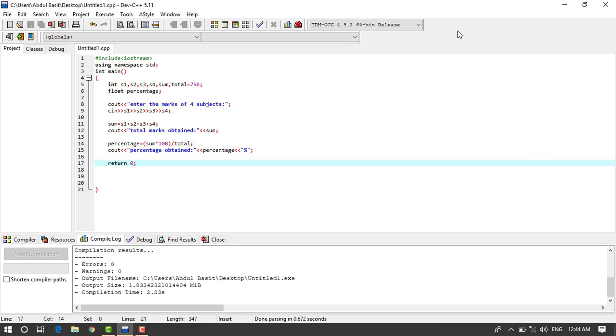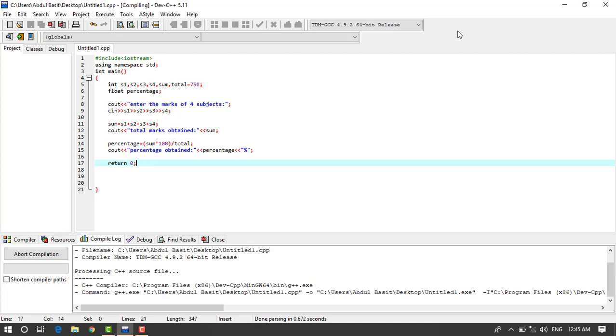And here we cout percentage and here we also put the sign of percentage here, okay. And here after that we write return zero. So this is the program of C++, so now we run this program and check the results of it.